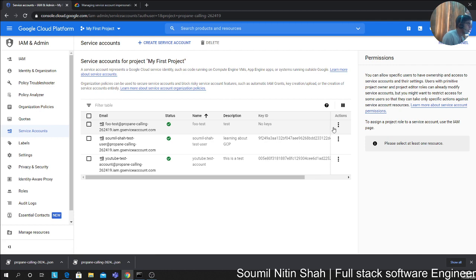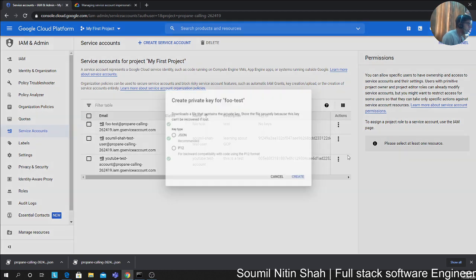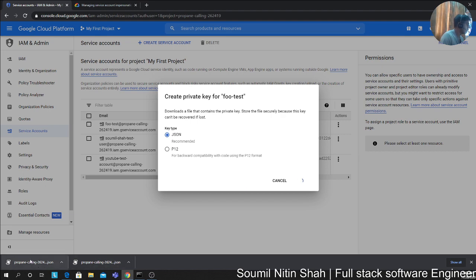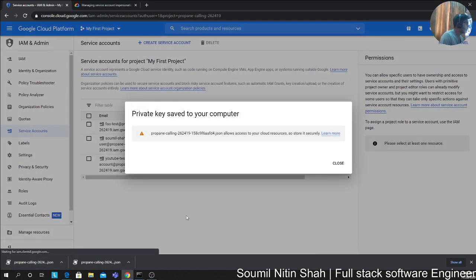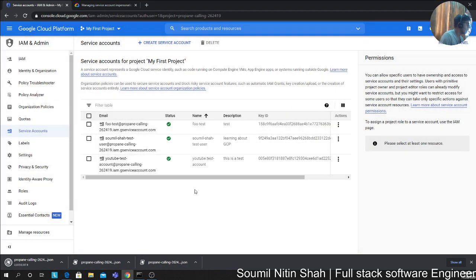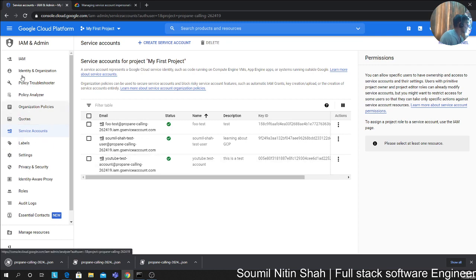After done, click on these three dots. Create a key. A JSON key. Create that and a key will be downloaded on your computer. Make sure to copy that key into your project directory.